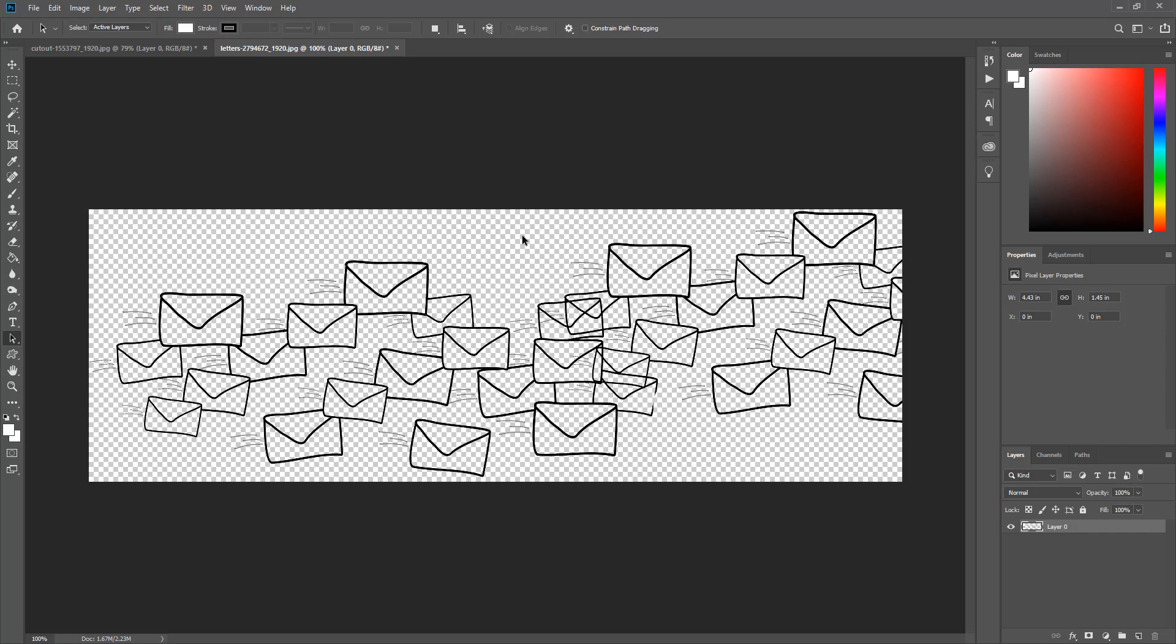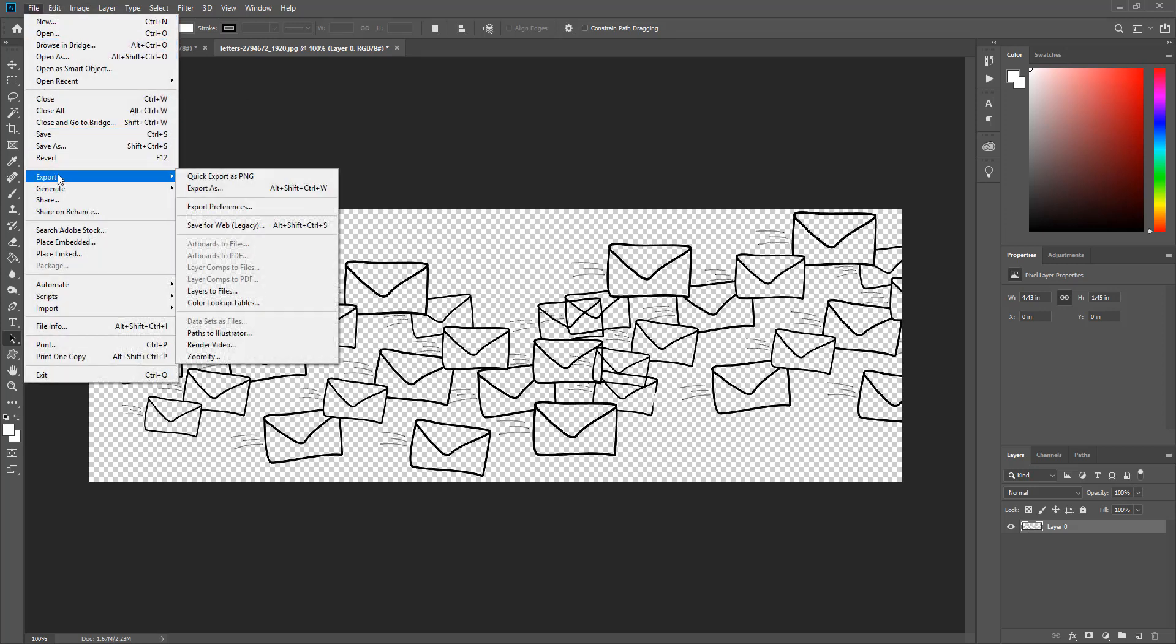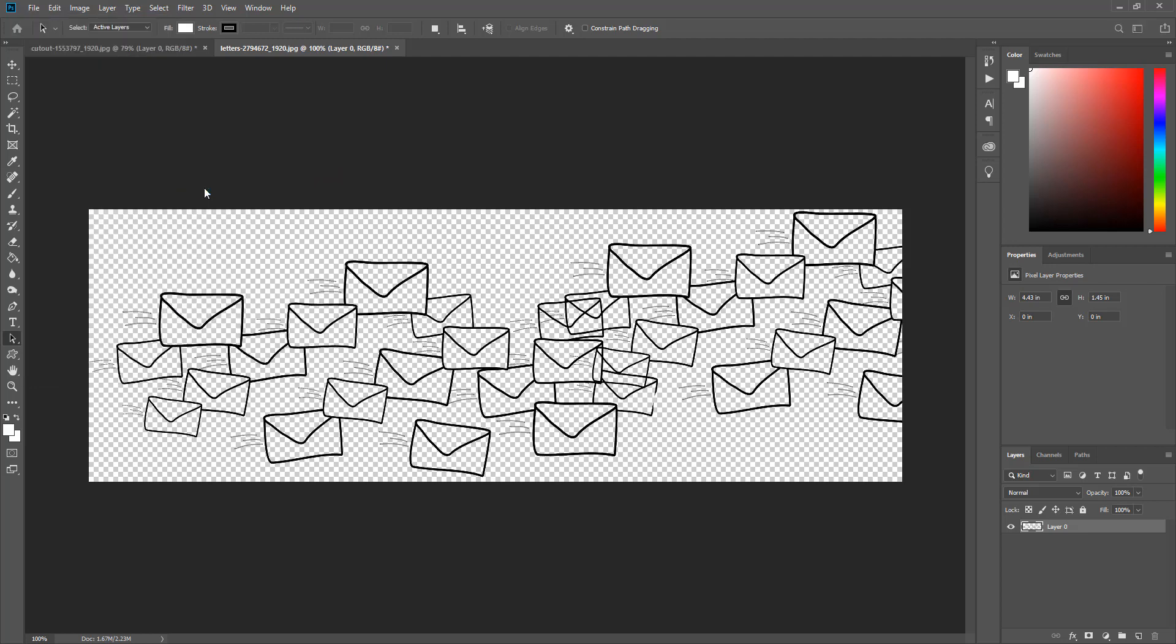Once I remove the white background if I want to save the image so it retains the transparent background I have to save the image as a PNG file. I can save the image as a PNG file by clicking file, then clicking quick export as PNG. Or I can click export and select PNG.